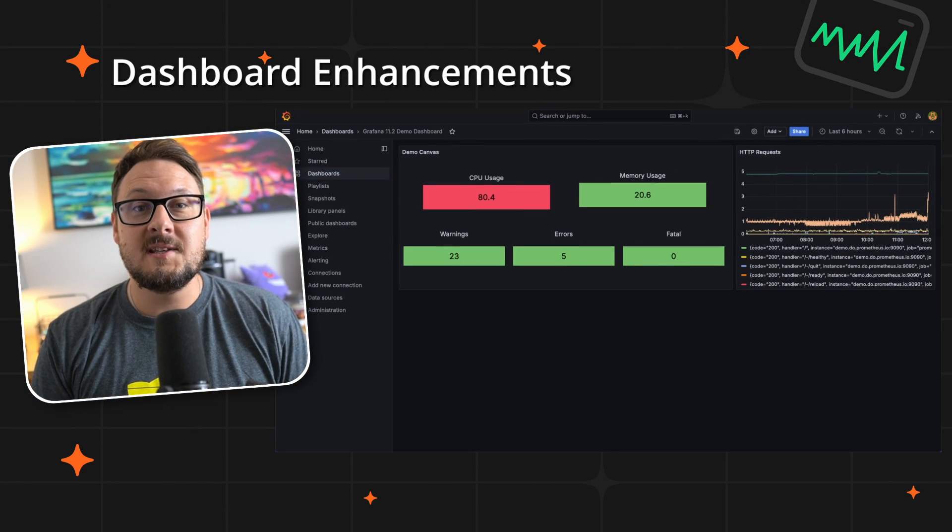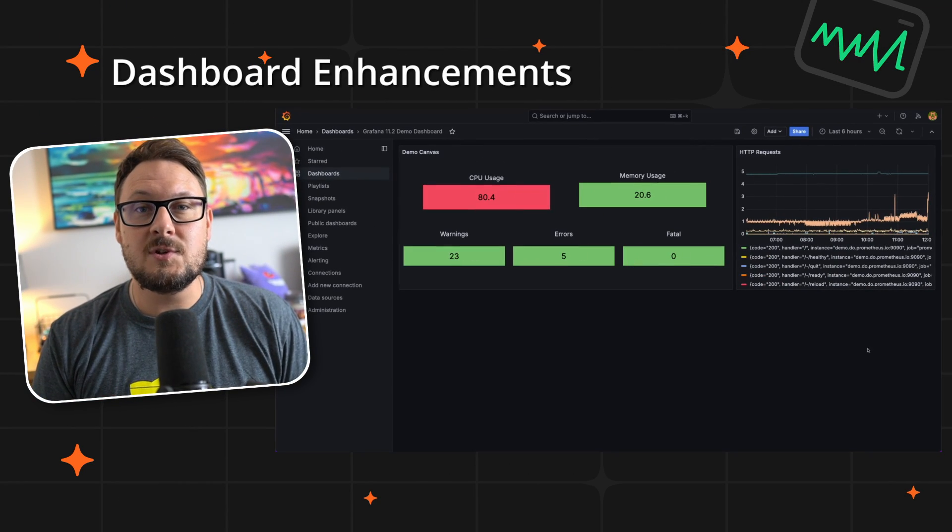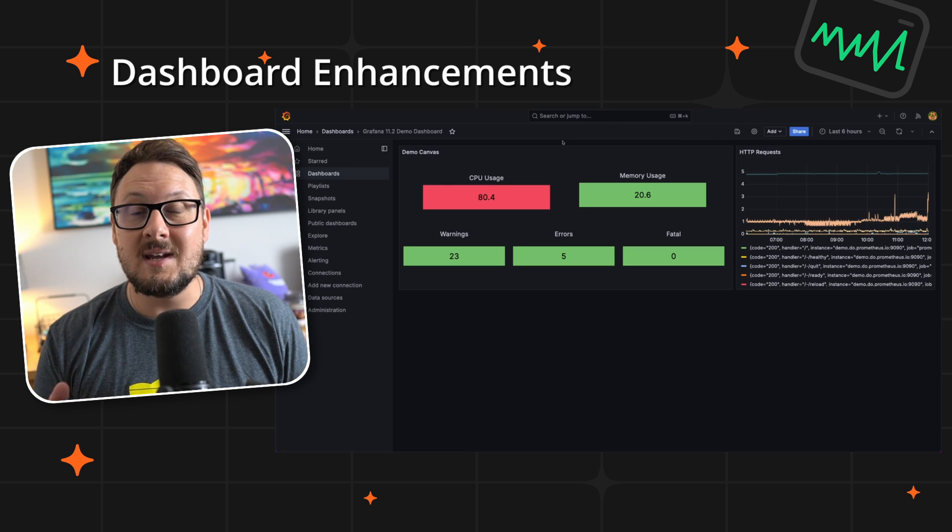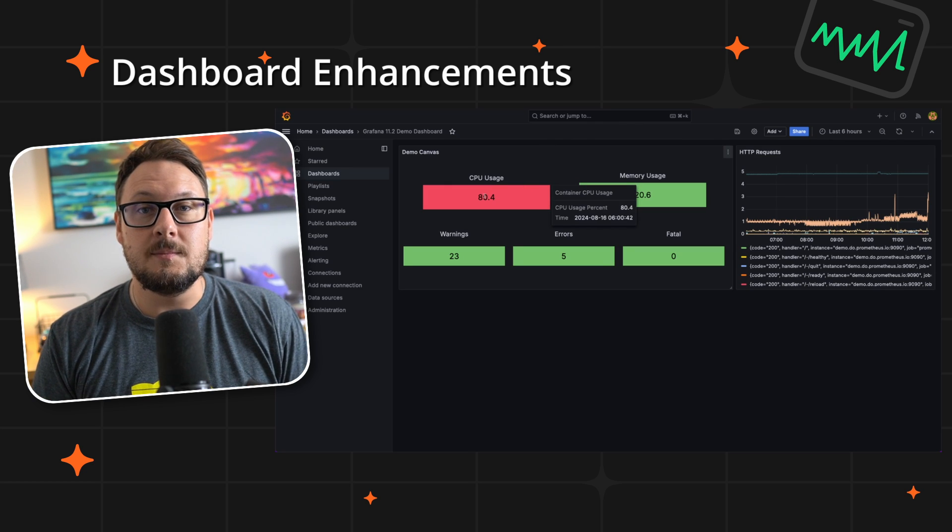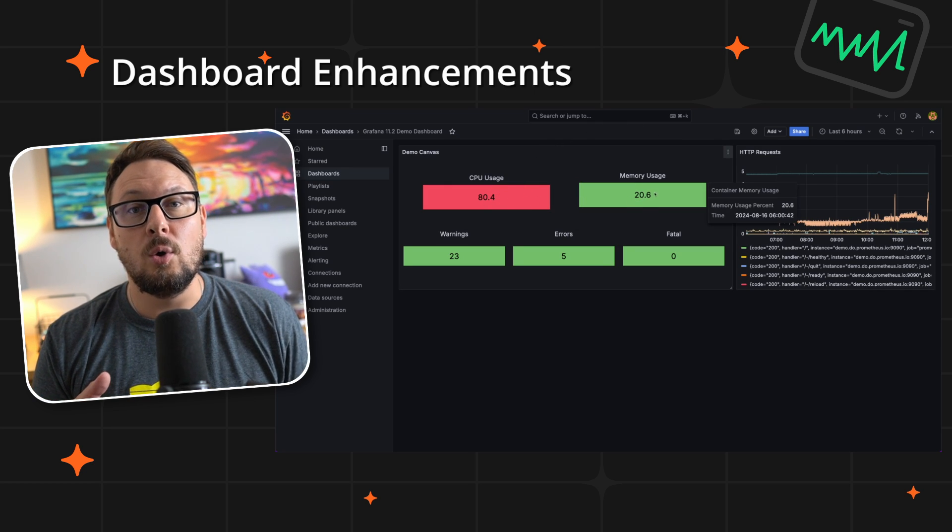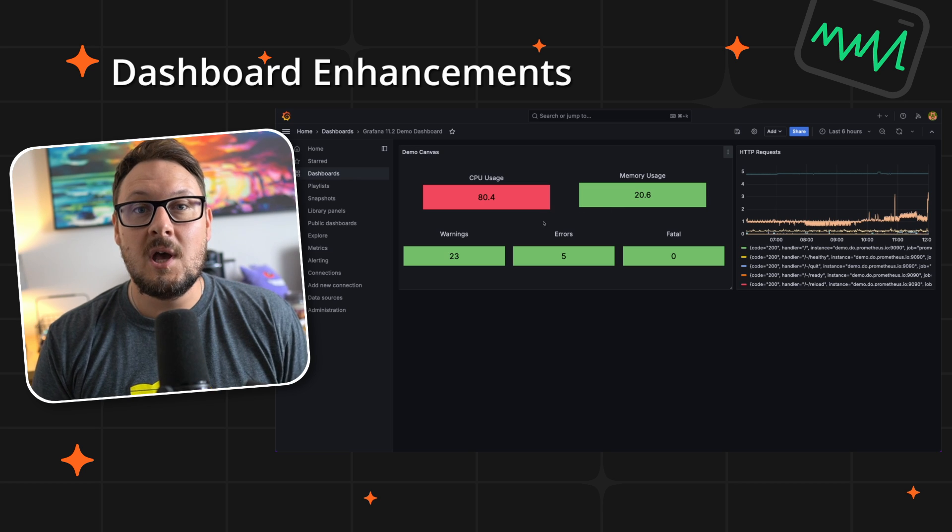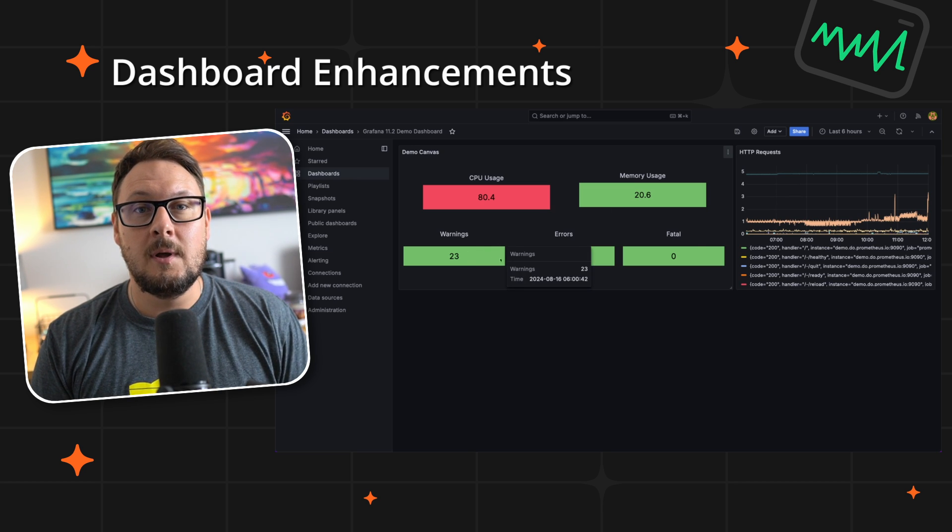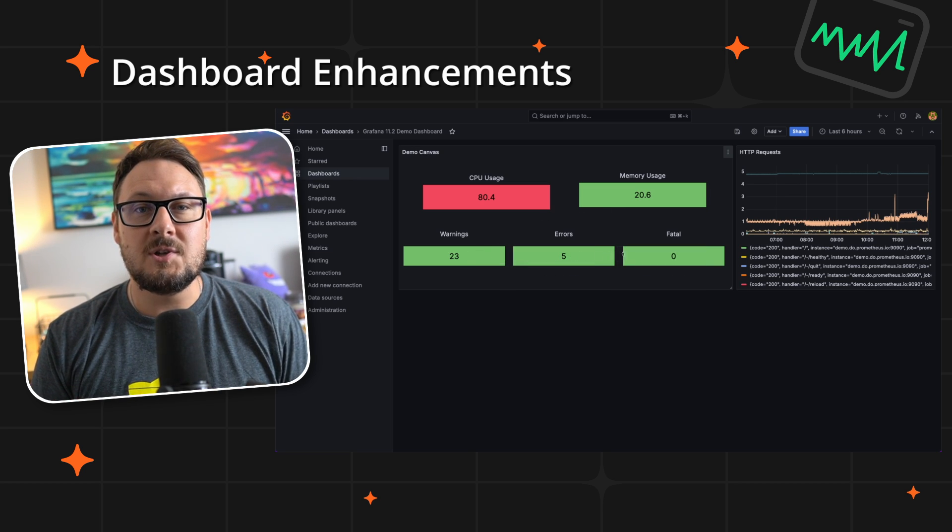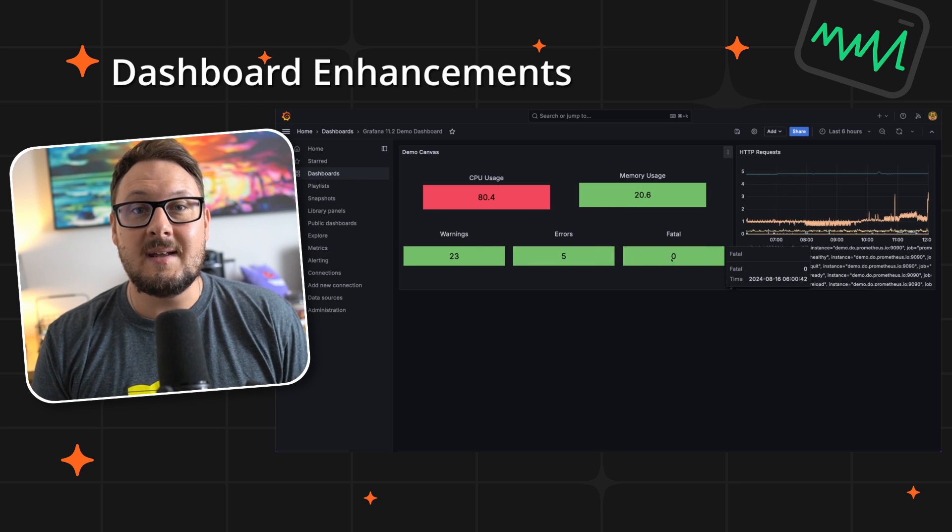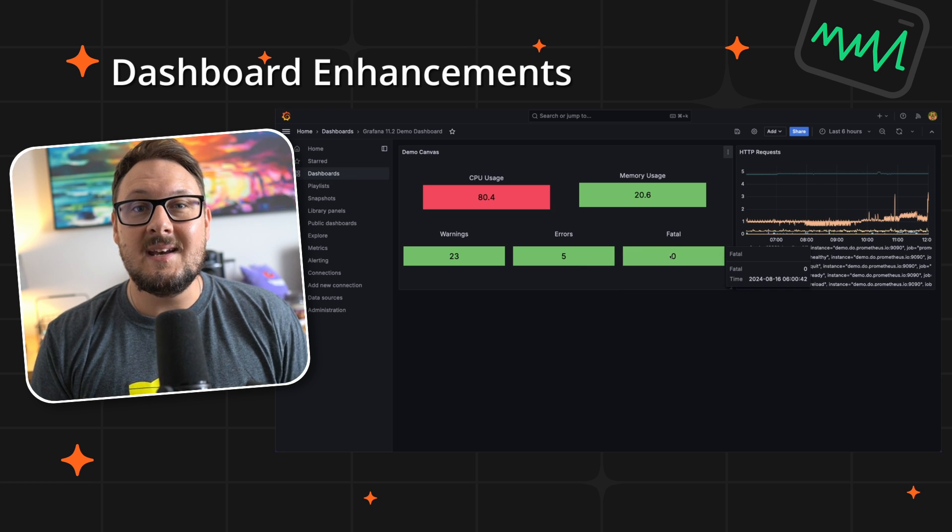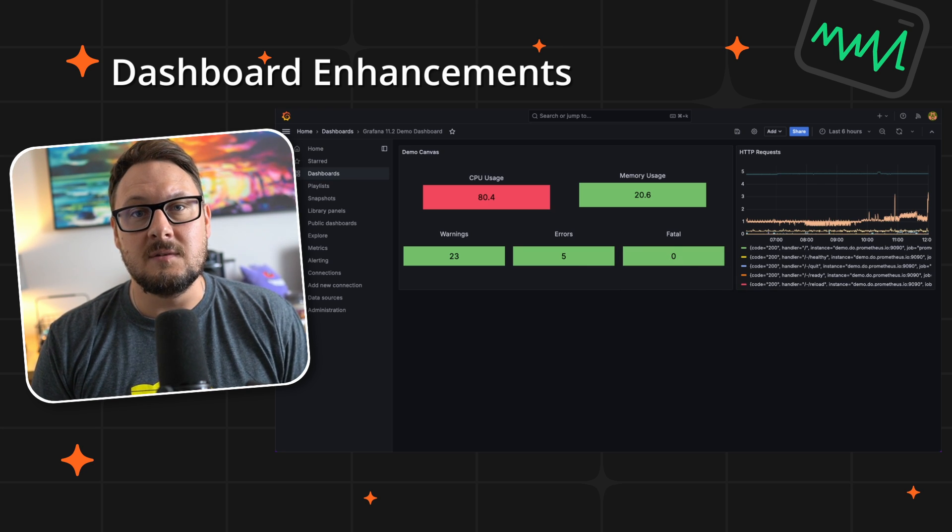Kicking off with dashboard enhancements, we've supercharged our canvas visualizations with smarter, standardized tooltips. Now every data connected element not only reveals its name and key data points but also includes a timestamp. This added layer brings a new dimension of clarity and depth, making your visual insights instantly more intuitive and informative.